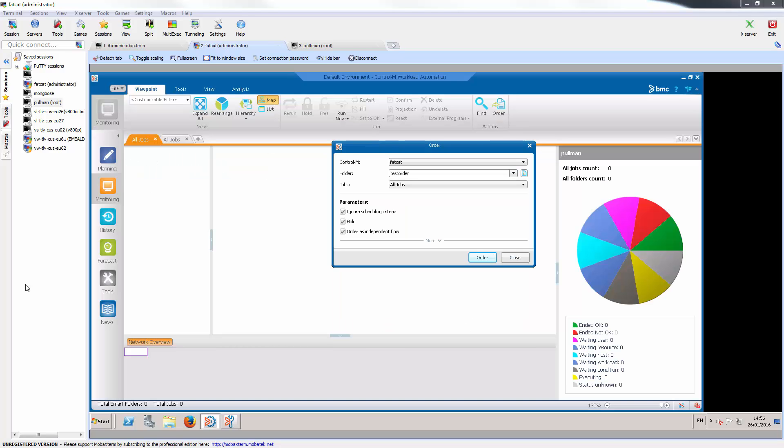To demonstrate this feature, I will order a job in my Control-M server which after completion will order a second job on another data center.